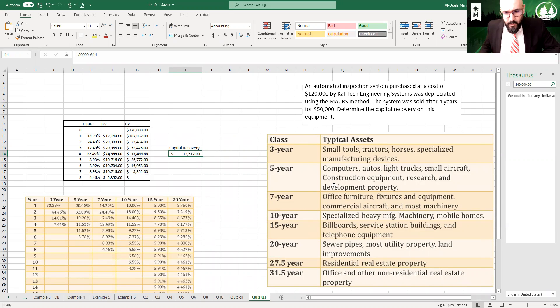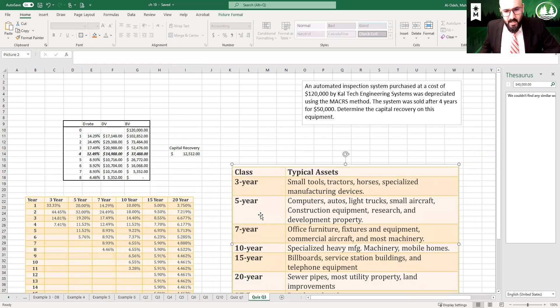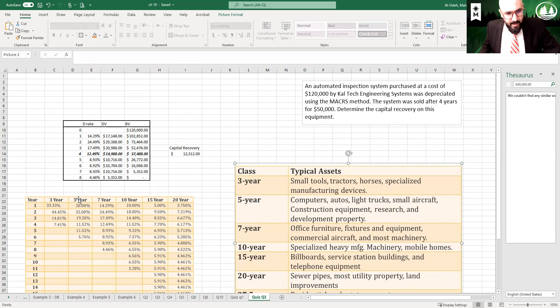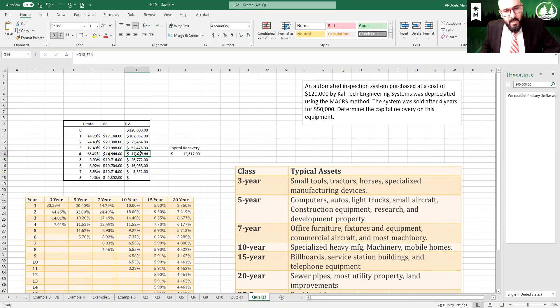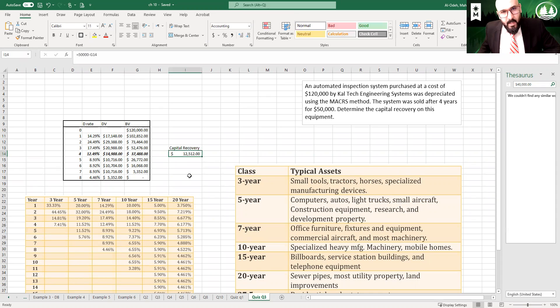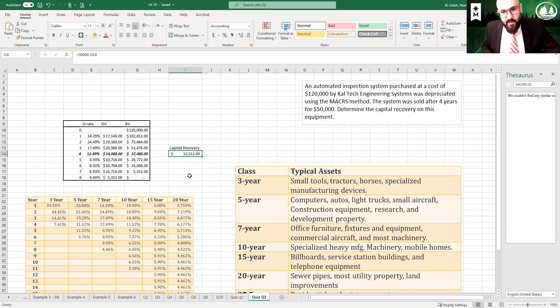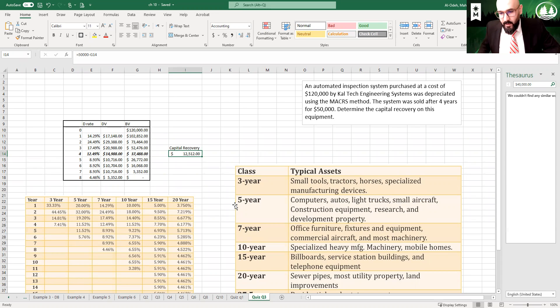I hope this is helpful. It's straightforward. The most challenging part is to find the asset lifetime, which is seven years according to this table. Then you take the rates, put it on Excel, and calculate the depreciation value and book value. Then you subtract the book value on year four from how much they sold it for, and that would be the $12,512. You put the $12,512 on the initial cost to call it the capital recovery. Thank you very much, please let me know if you have any questions.